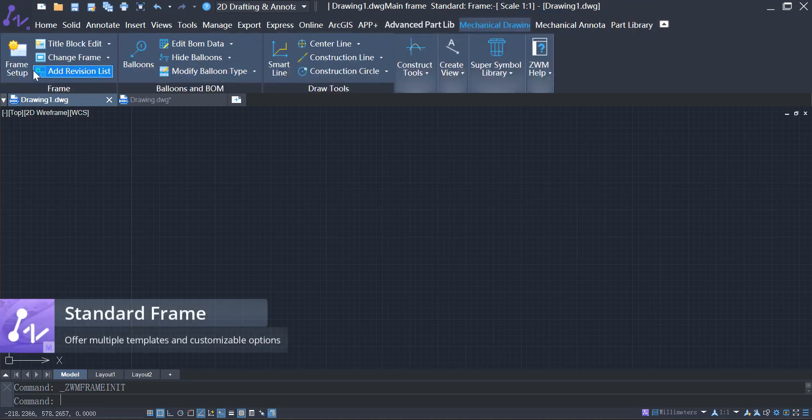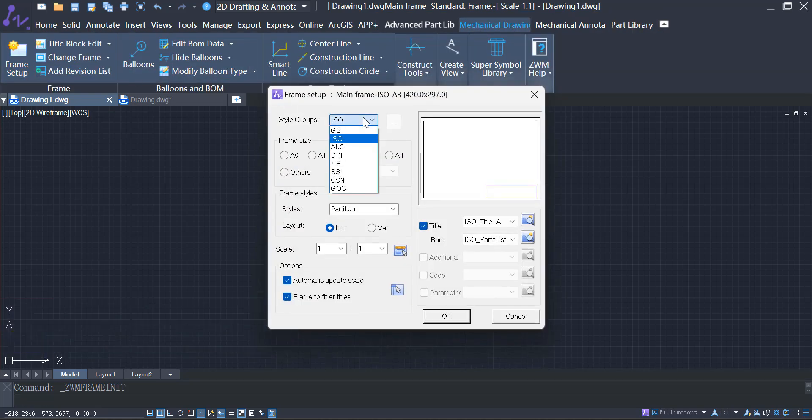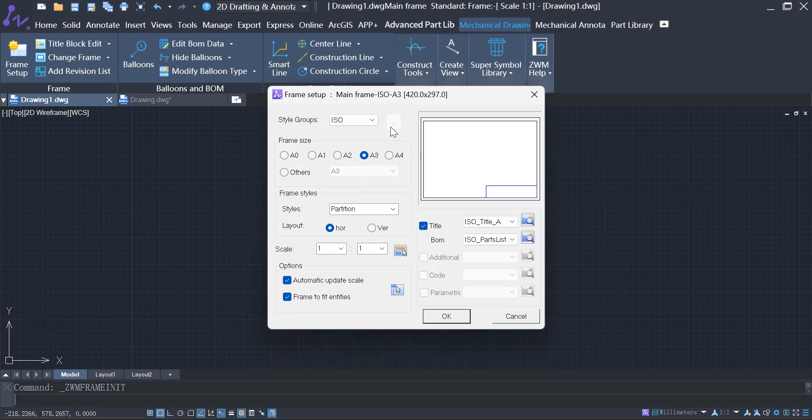ZWCAD MFG offers frame templates that meet many national and international standards. It can also edit the frame size and scale.